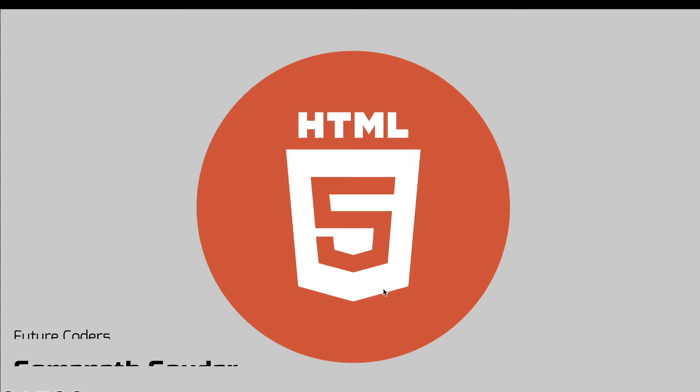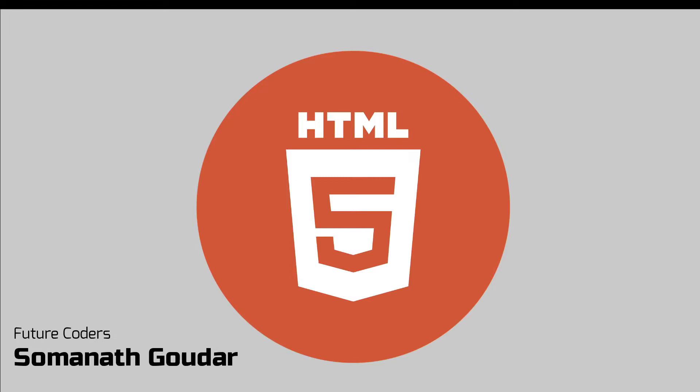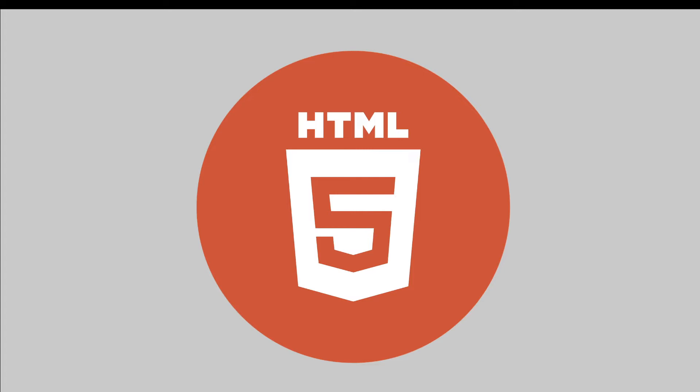Hey, what is up everyone? This is Somnath Gauder from Future Coders. From this video onwards, we are going to start a course on HTML. You will learn everything about HTML. This course is for complete beginners. You will be practicing the concepts you learn in this course by building a simple portfolio project. Link to the playlist of this course is provided in the description box below. Make sure you check it and bookmark it. So without wasting any time, let's start learning about HTML.